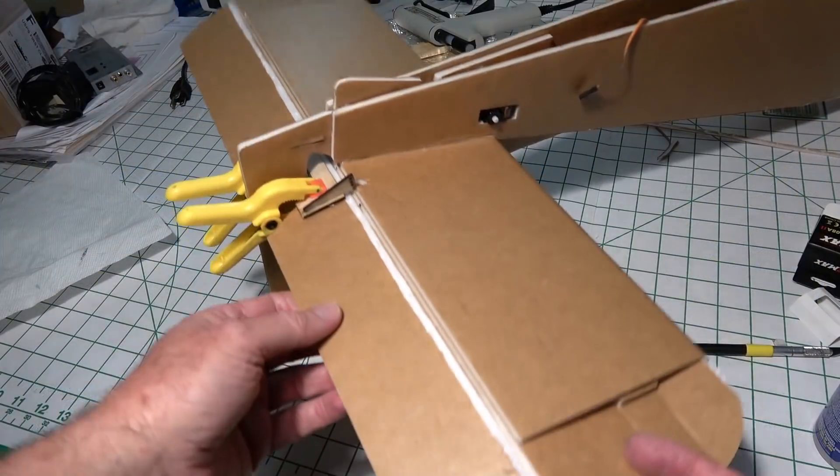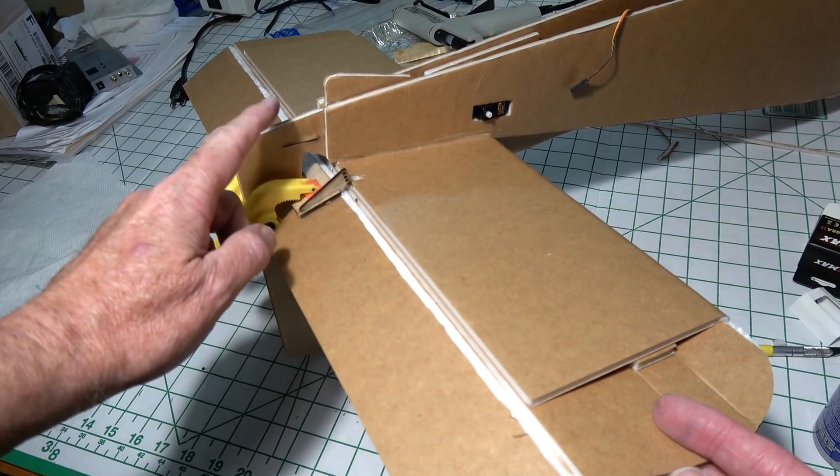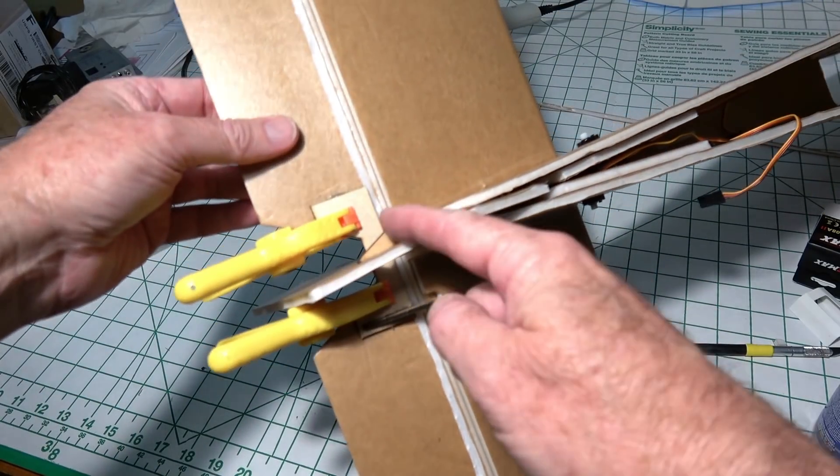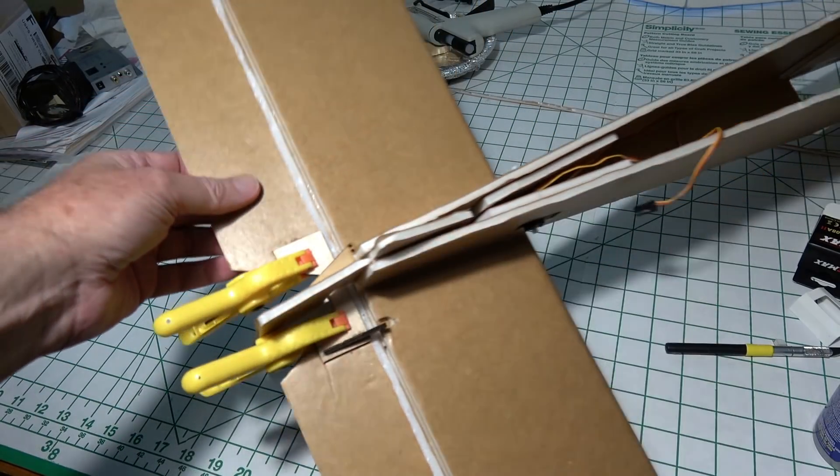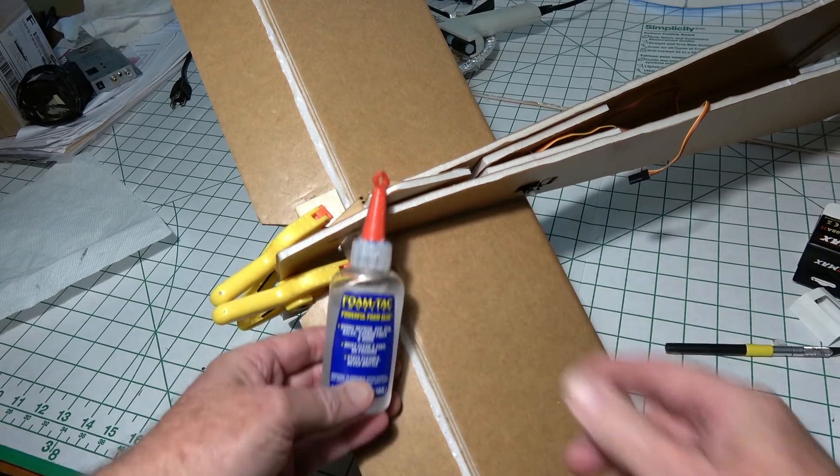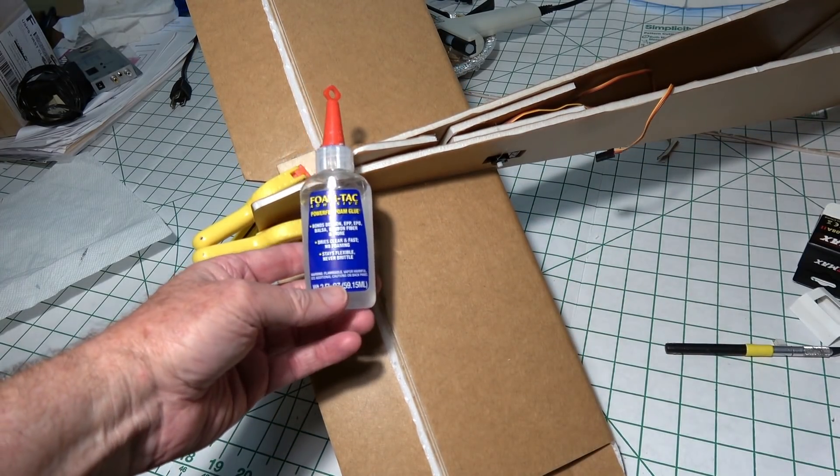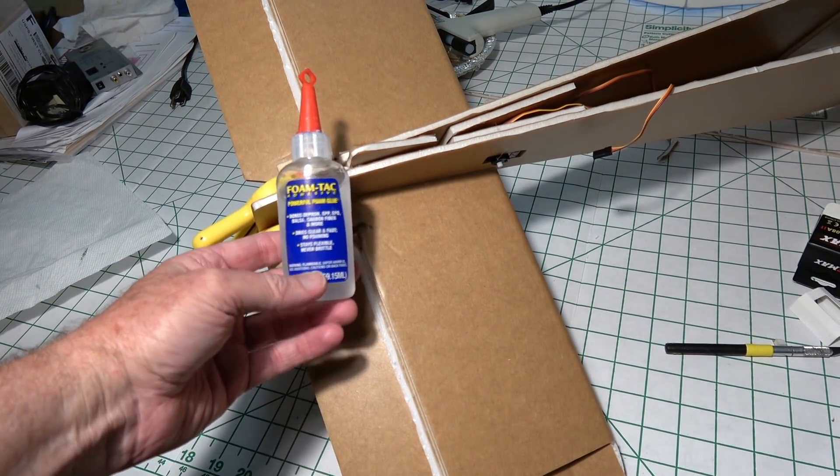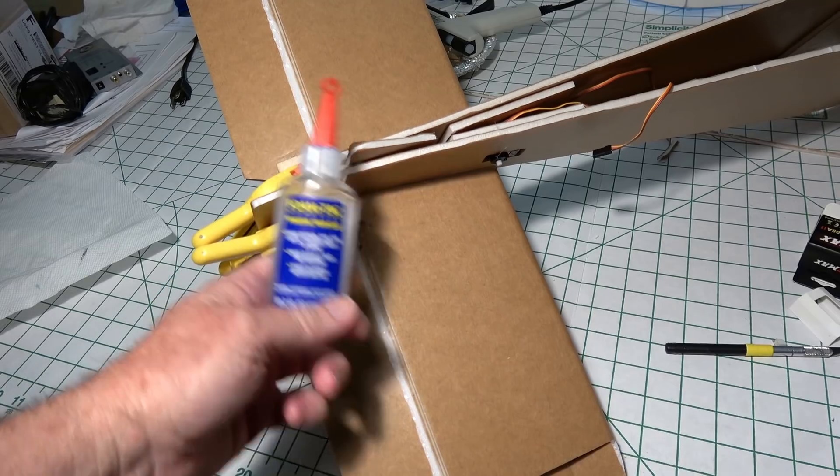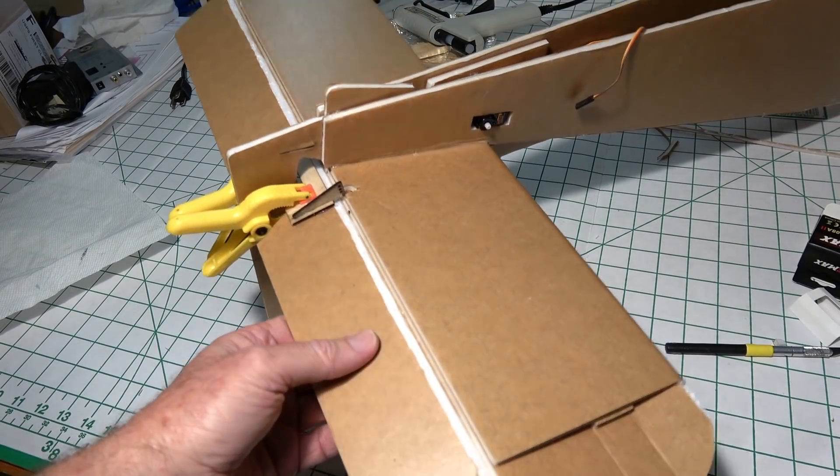To start out with, I installed control horns on the elevator and rudder, and I used some of this foam tack that I got from Stone Blue Airlines. You can get it in other places too in lieu of hot melt.